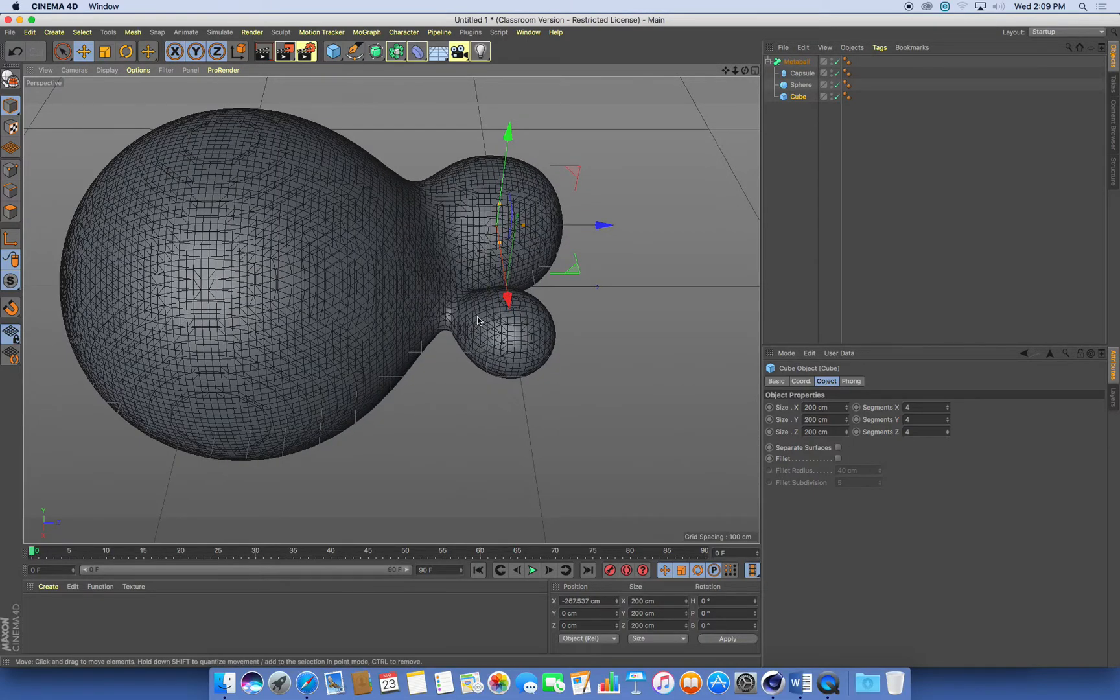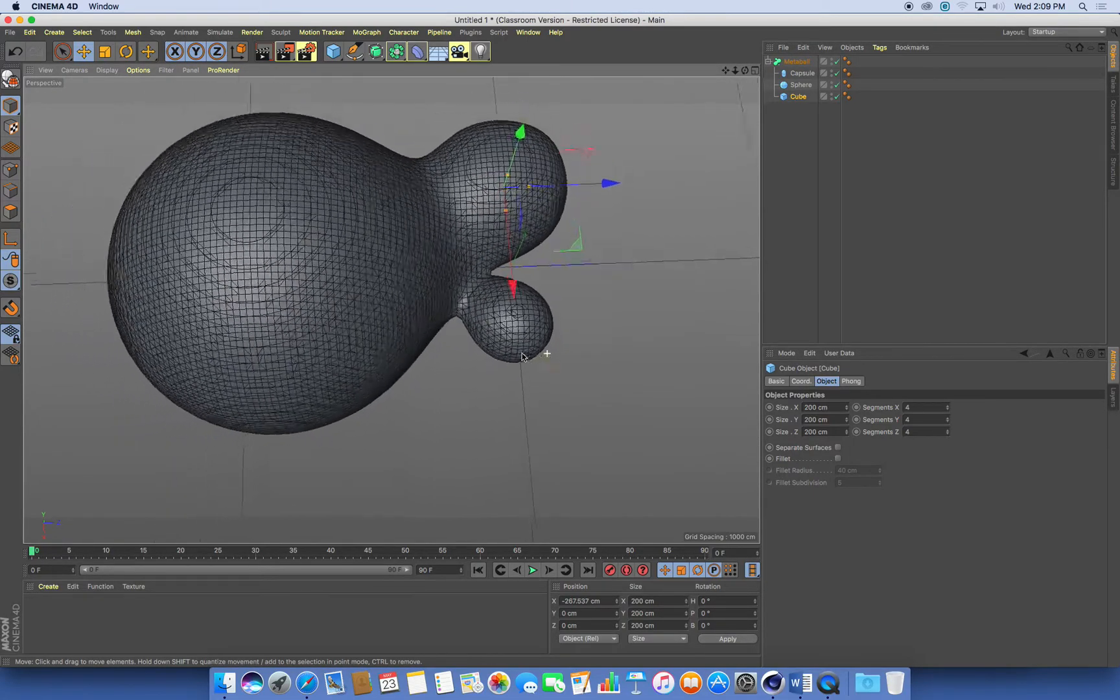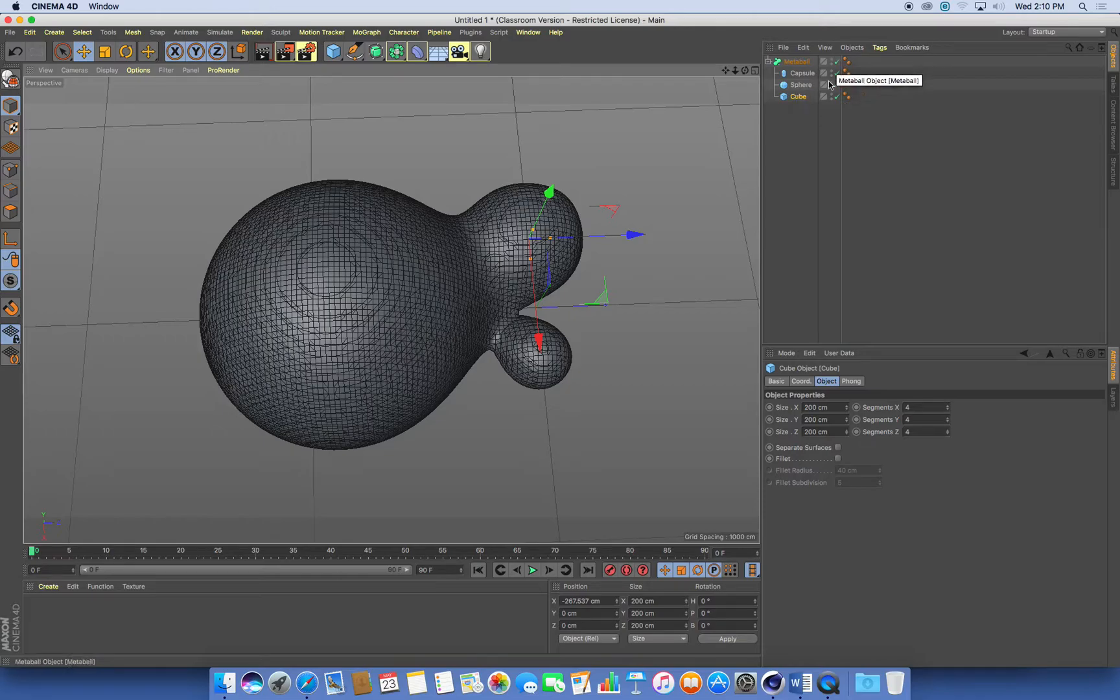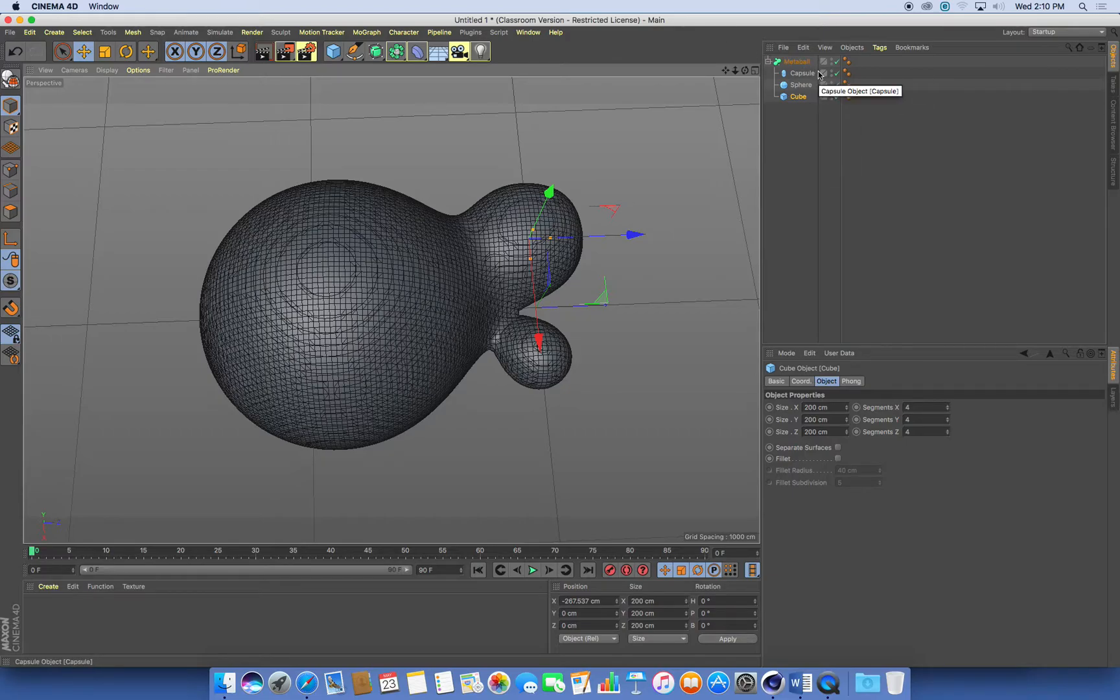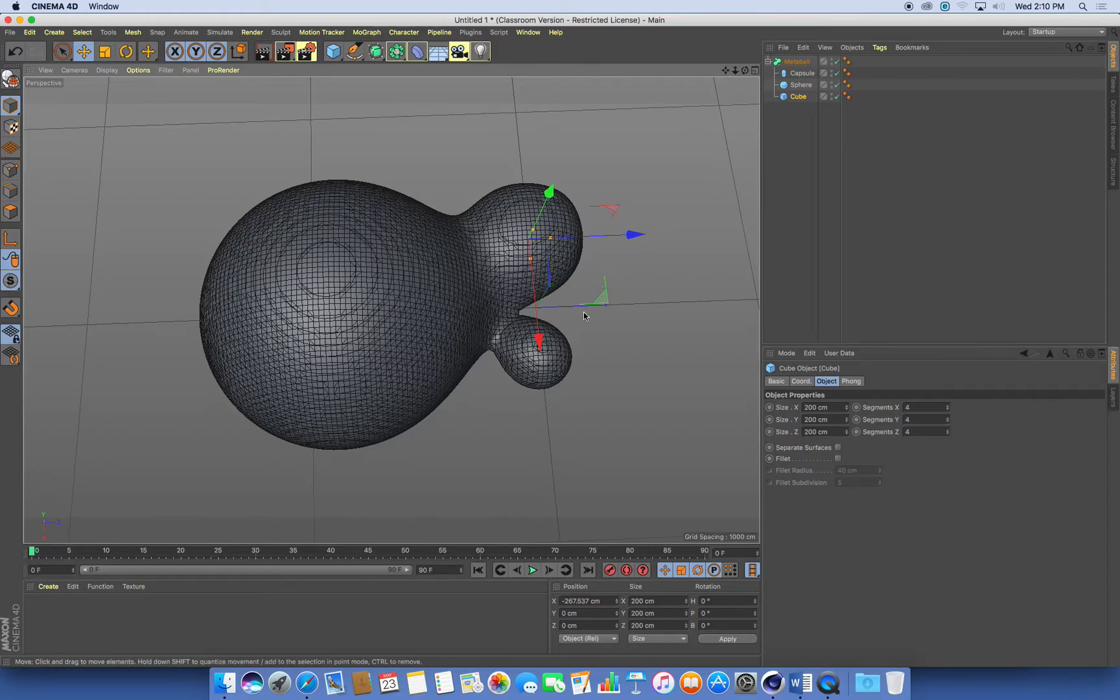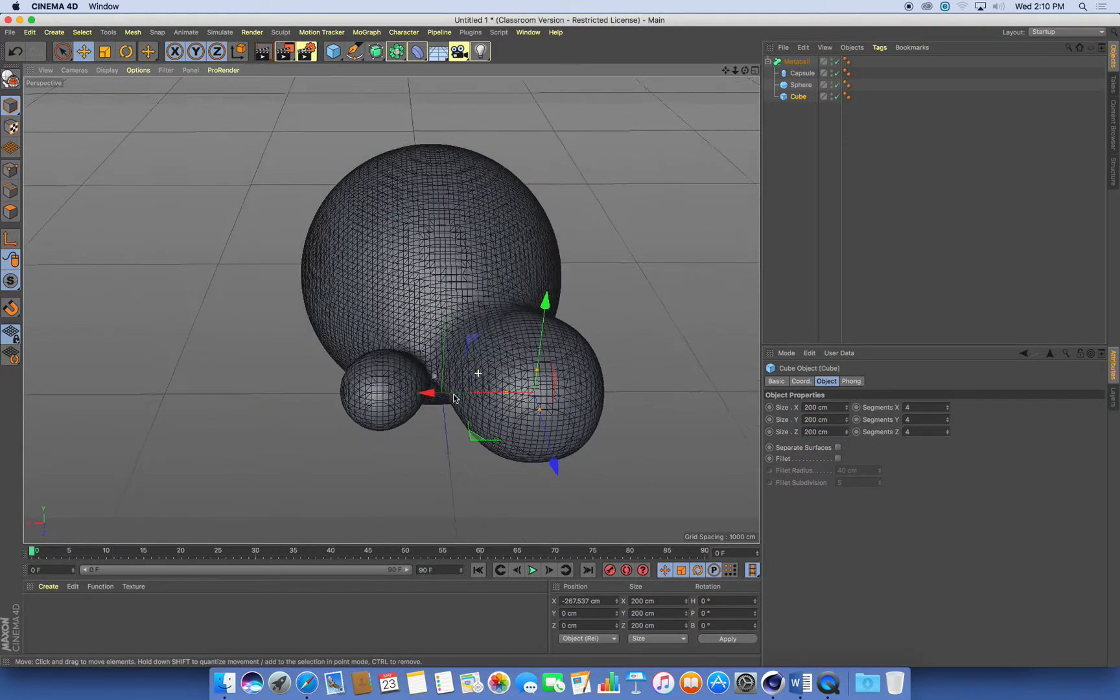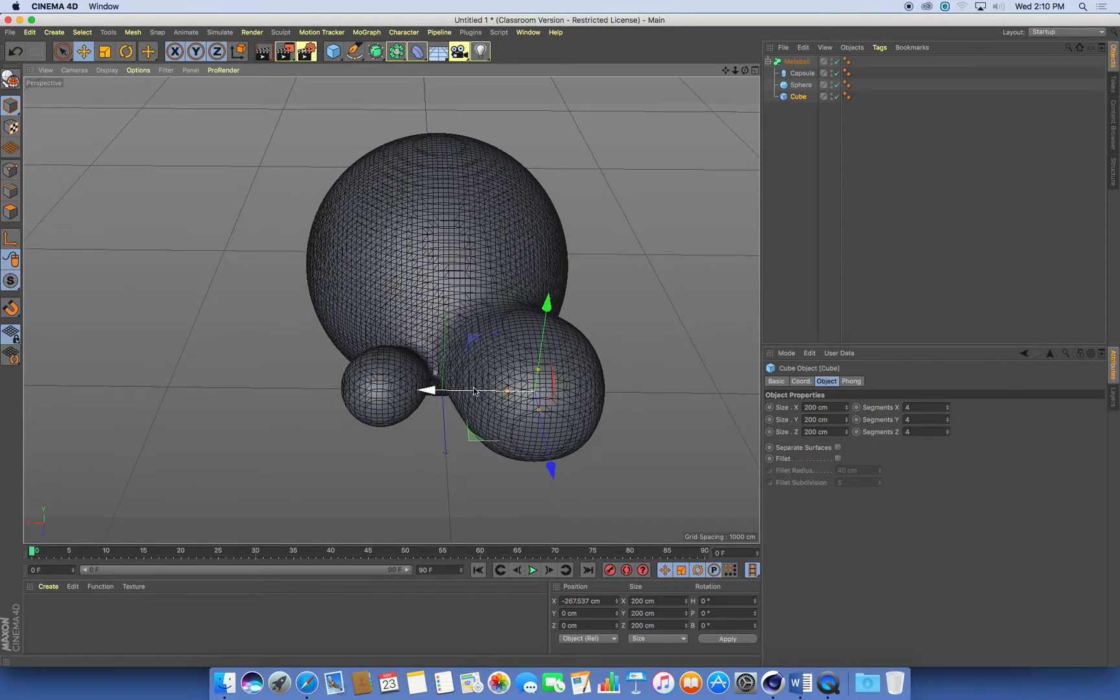So the great thing about this metaball system is that you can have any combination of objects. You can have MoGraph, cloners, you can have all sorts of things happening in your scene. And then once you've animated those, you can drop the whole system into a metaball function. And you'll get this really blobby, organic effect happening with whatever objects you've got in your scene.